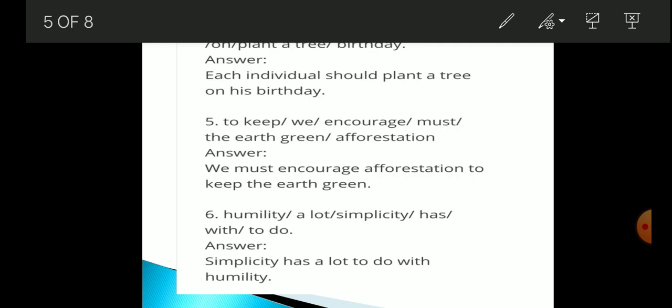The fourth one has these words: should / each individual / his / on / plant a tree / birthday. The correct sentence is: 'Each individual should plant a tree on his birthday.'